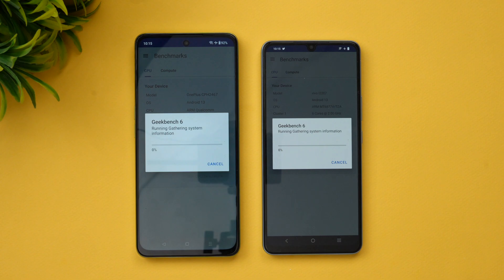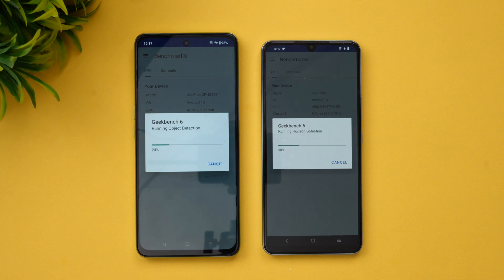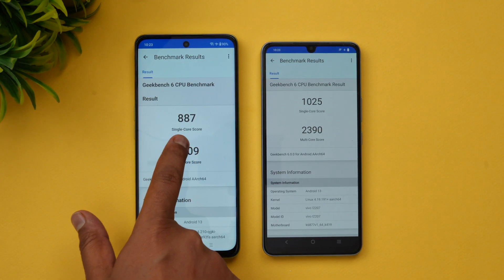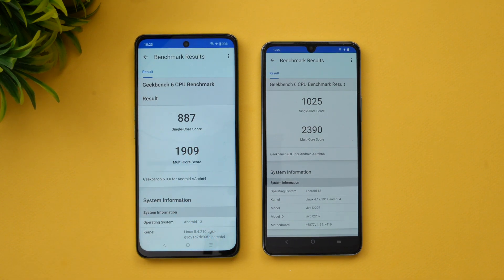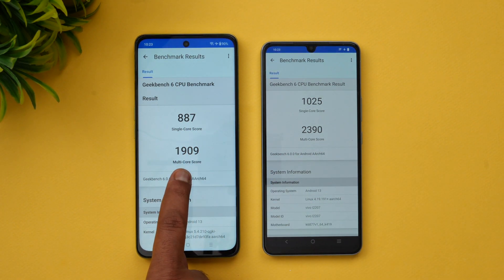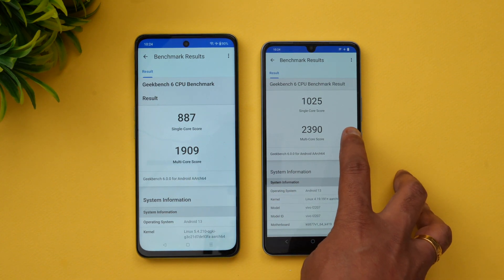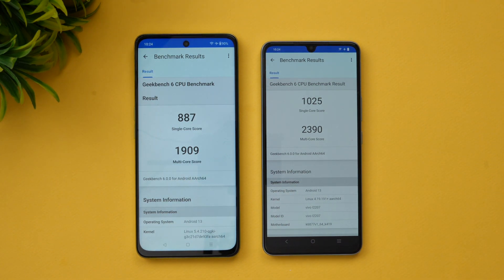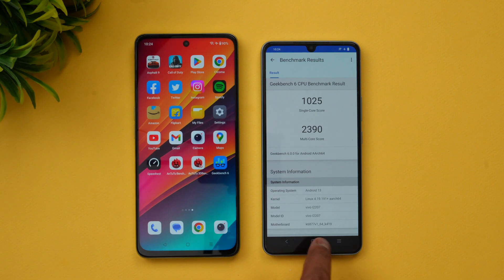Let's also check the Geekbench test. Single core score is 887 on the OnePlus versus 1,025 on the iQOO Z7. Multi-core score is 1,909 on OnePlus versus 2,390 on iQOO. The iQOO Z7 is clearly more powerful than the OnePlus Nord C3 Light 5G.